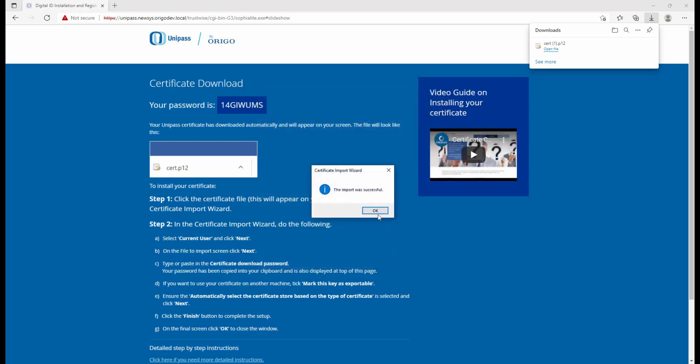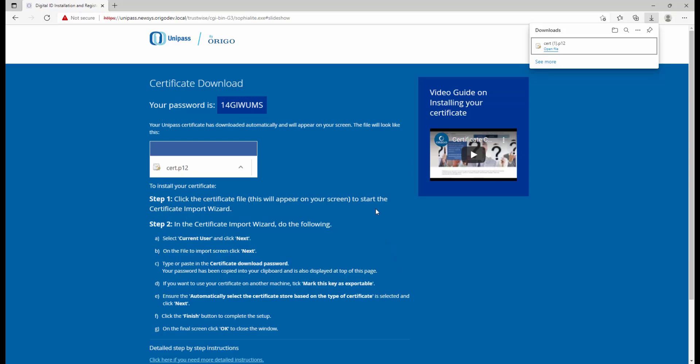Now you just need to completely close down the browser, and when you reopen it, you'll be able to start using that certificate straight away.